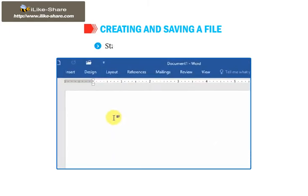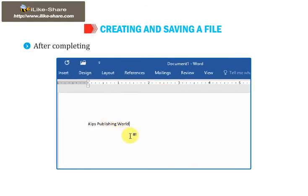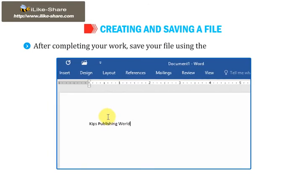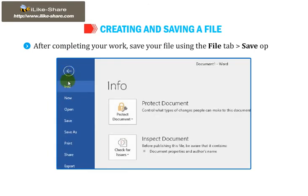Start typing text on the blank page. After completing your work, save your file using the File tab, then go to Save option.